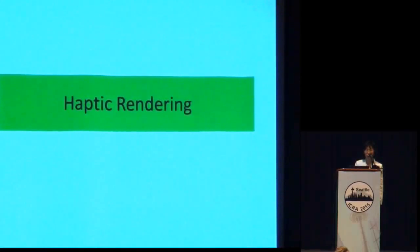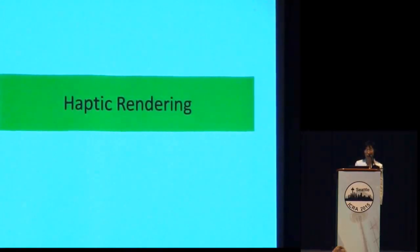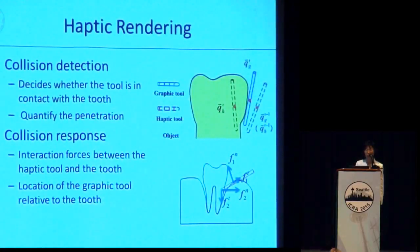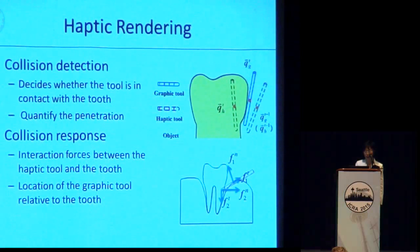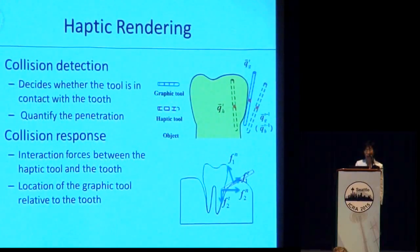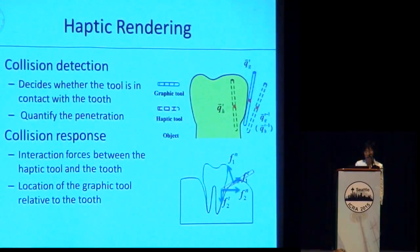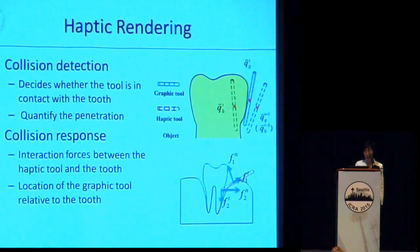The performance of a VR-based dental simulator relies heavily on haptic rendering. The process of haptic rendering involves two basic steps. The first is collision detection, in which the algorithm decides whether the tool is in contact with the tooth and, if so, how much the tool penetrates. The second step is collision response, in which the algorithm computes the interaction force between the haptic tool and the tooth, and determines the location of the graphic tool relative to the tooth.